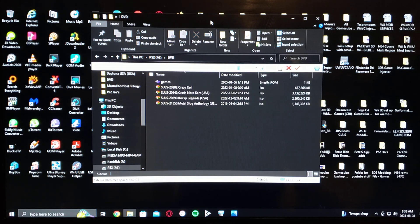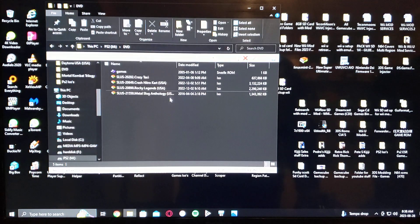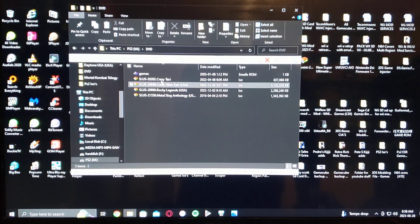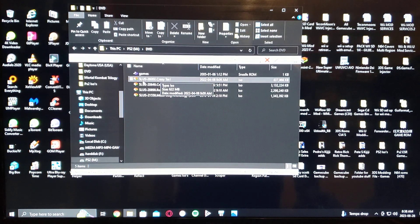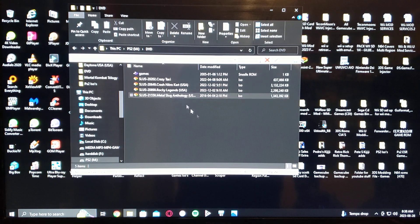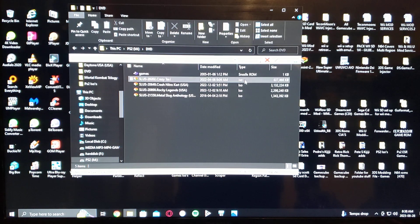Double click and here are all the games. What I did with mine, I took the game ID which is at the beginning, and then the name of the game. So I have four games: Crazy Taxi, Crash Nitro Kart, Rocky Legends, and Metal Slug Anthology. They're all in ISO format.